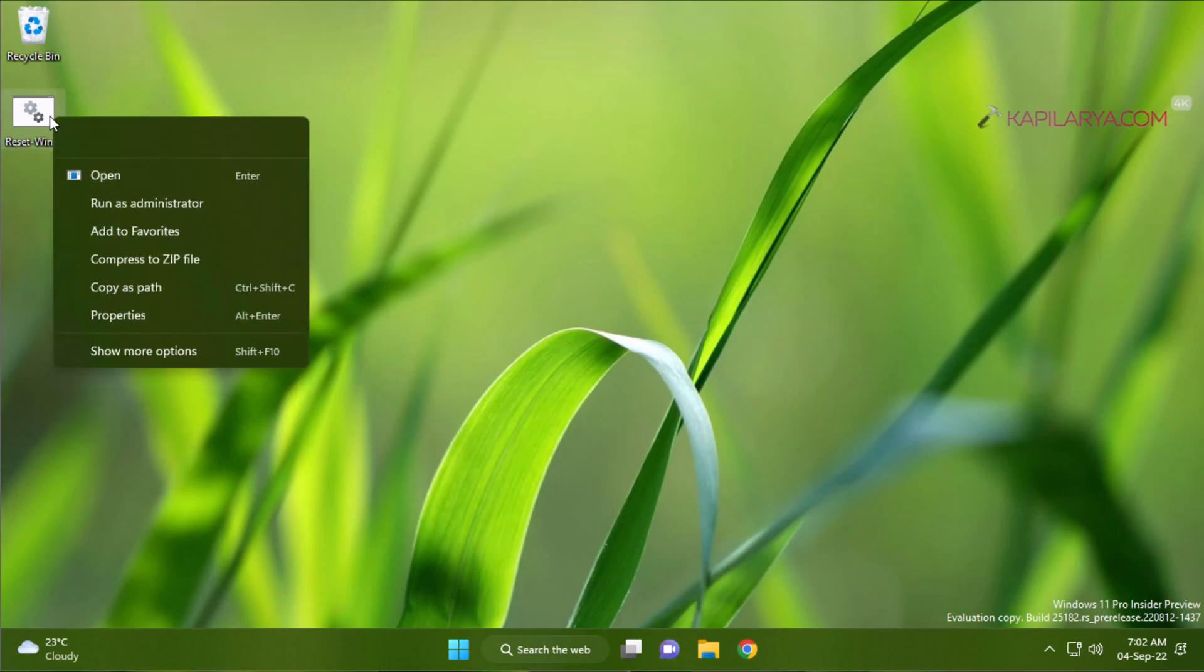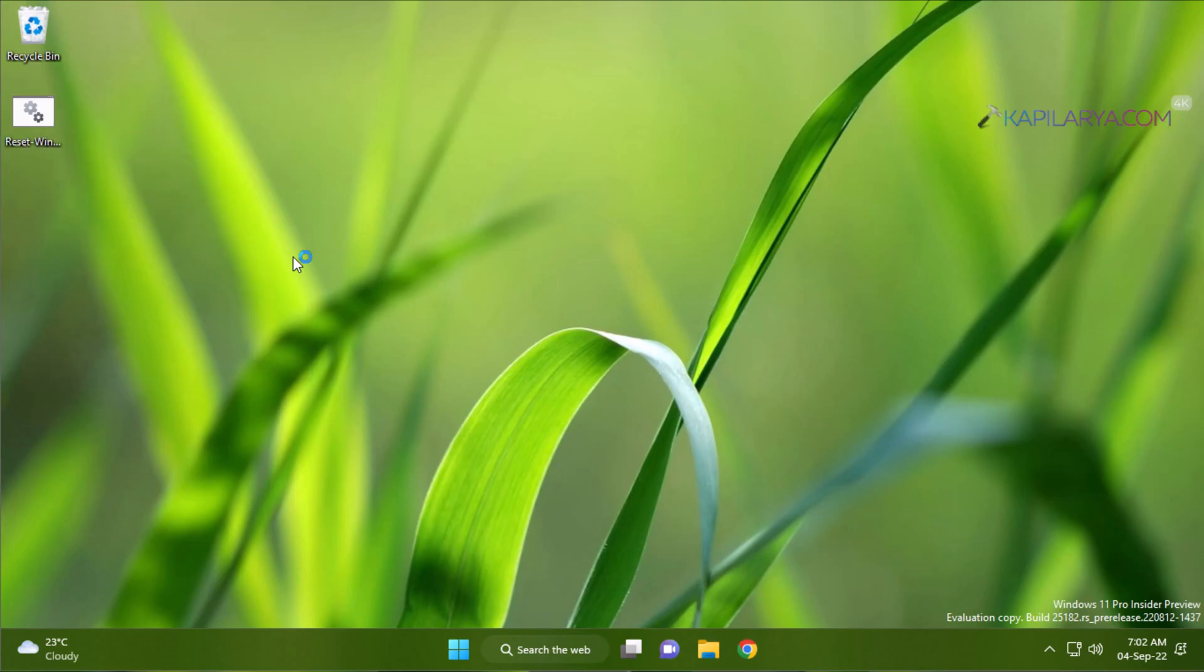So right-click on the batch script file you download from the video description link I have provided and select run as administrator.